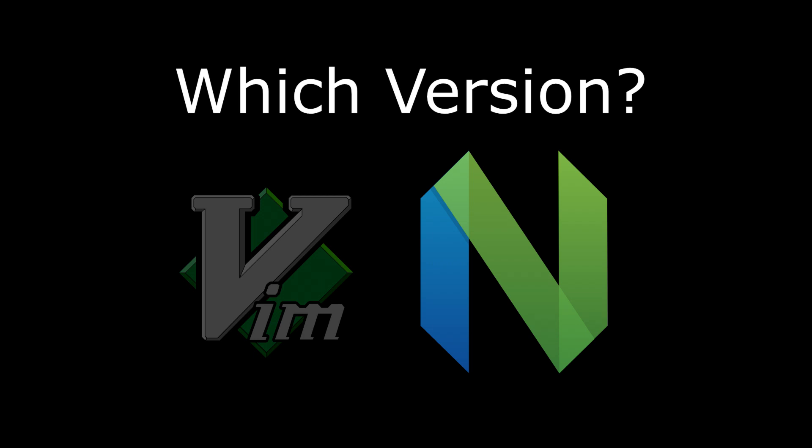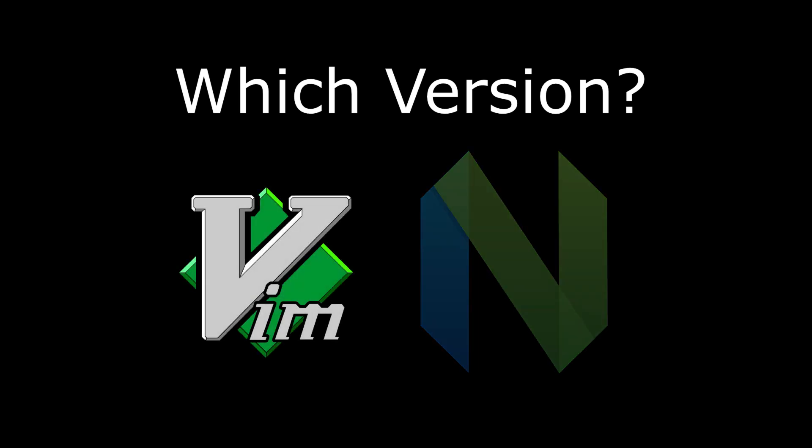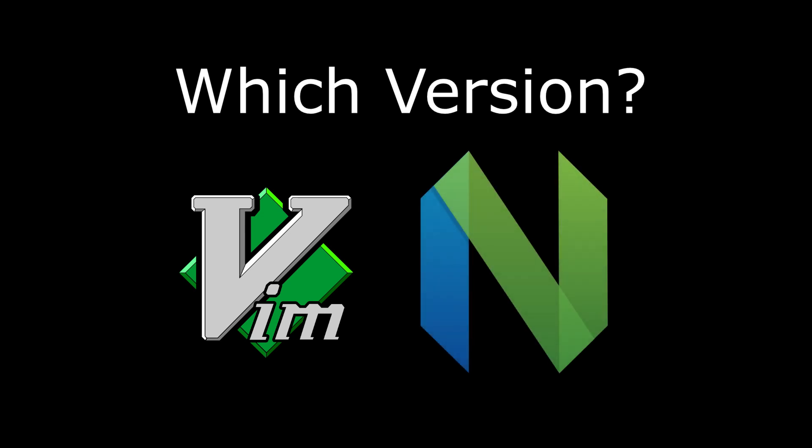However, many servers may only have regular Vim installed, so it's really up to you to decide which one you want to use. In terms of functionality, the two editors are very similar, nigh-identical, with only minor differences that won't really affect your learning process.